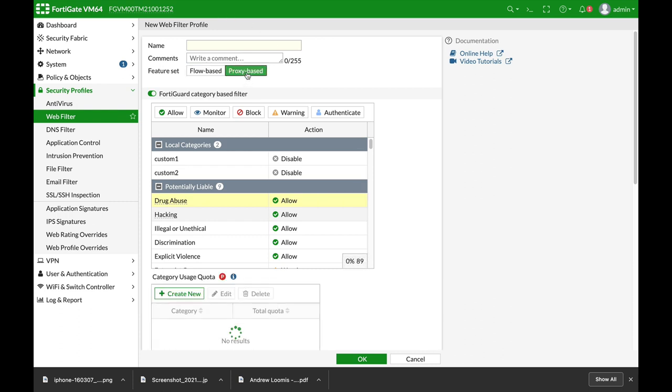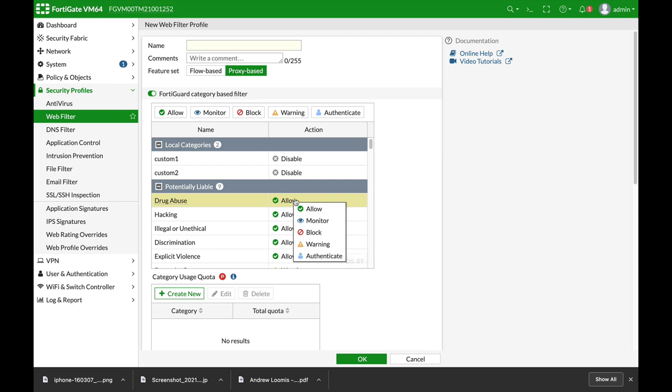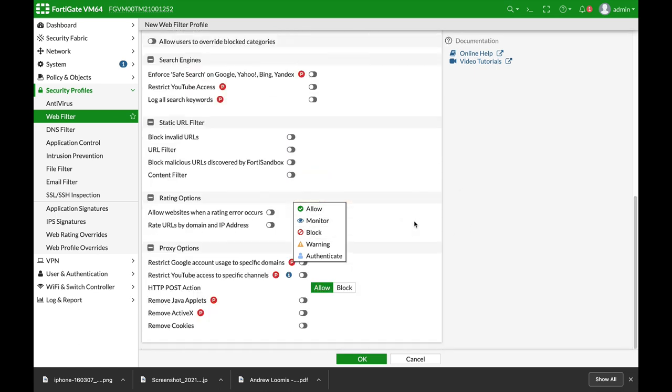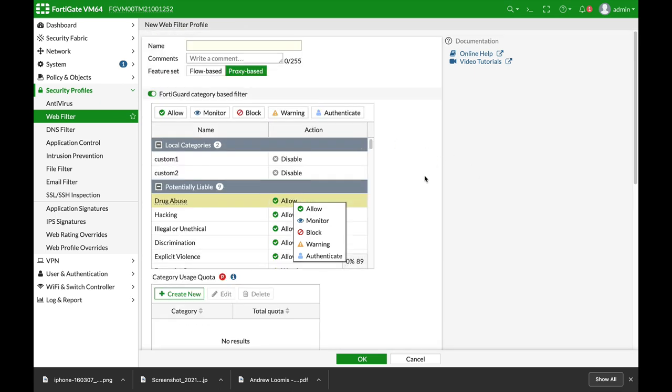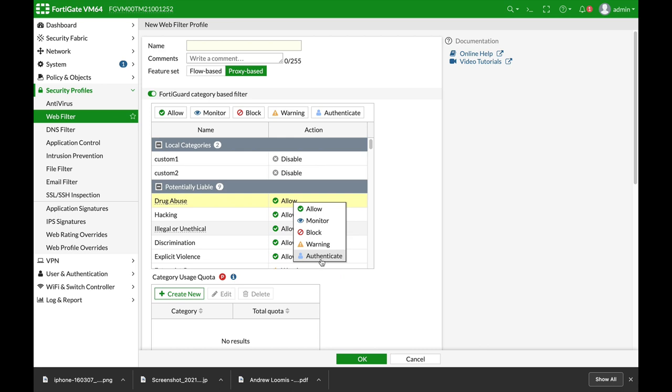If you choose the proxy based inspection you will see the same. That is, either in flow based or proxy based you can use the different actions. If you use the proxy based web filter you will see different options that are not available using flow based inspection, but in terms of actions they stay the same. So let's look at the different options and see them in action.